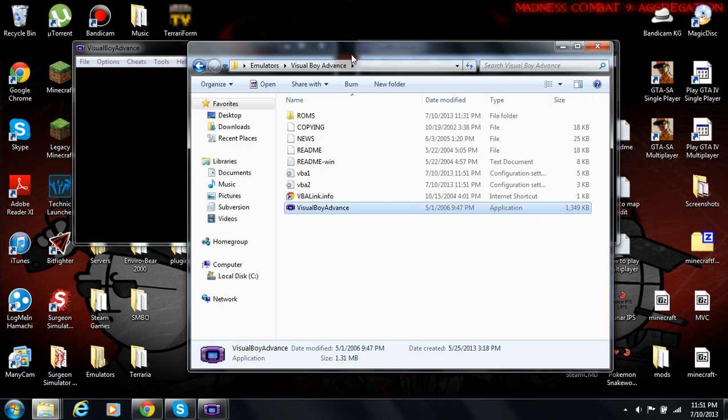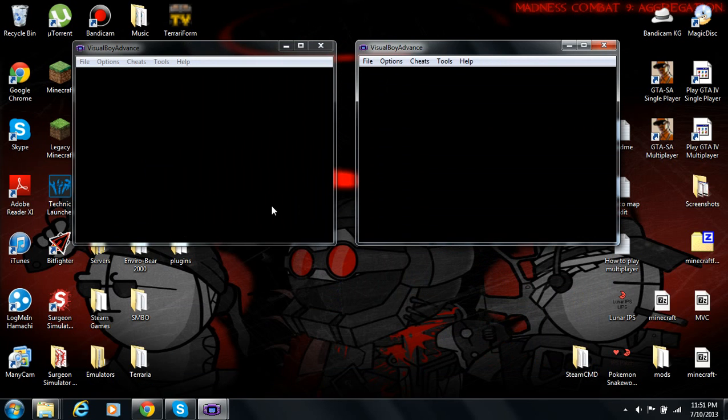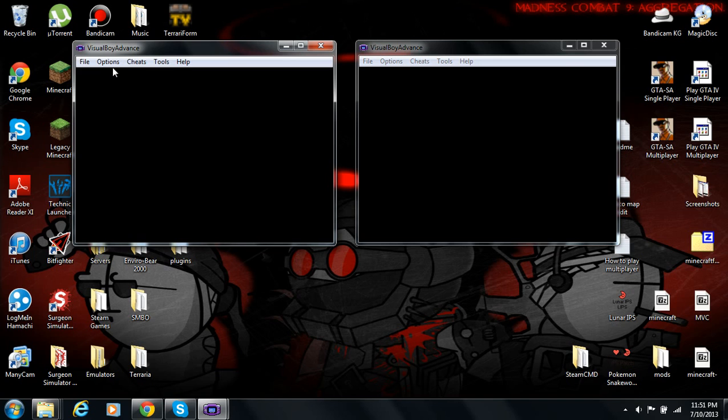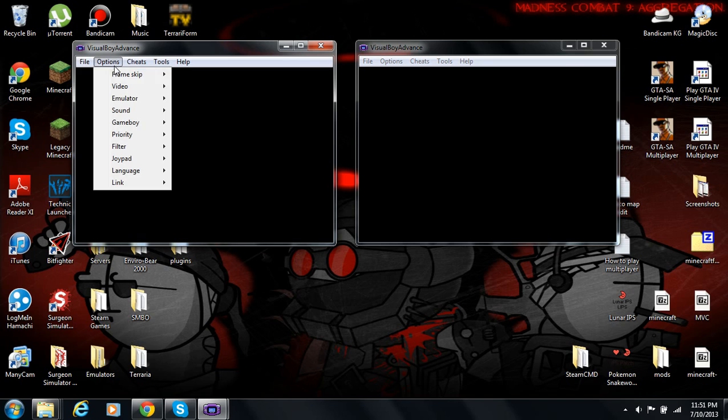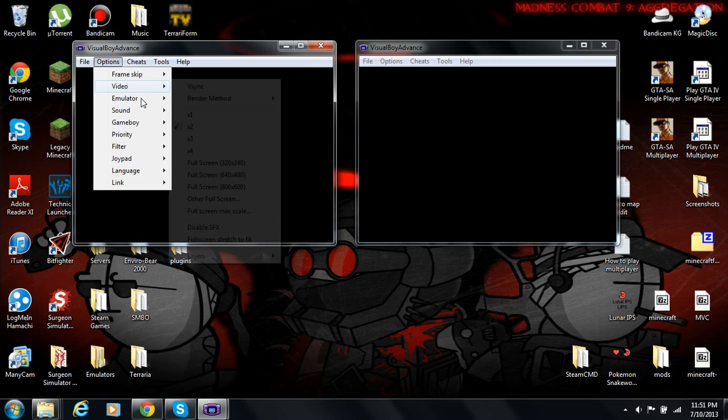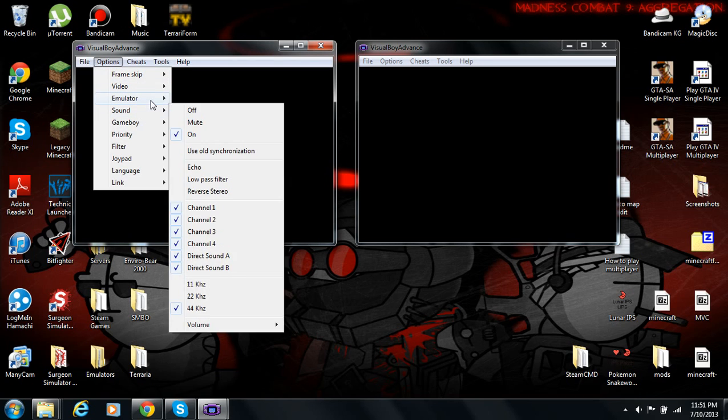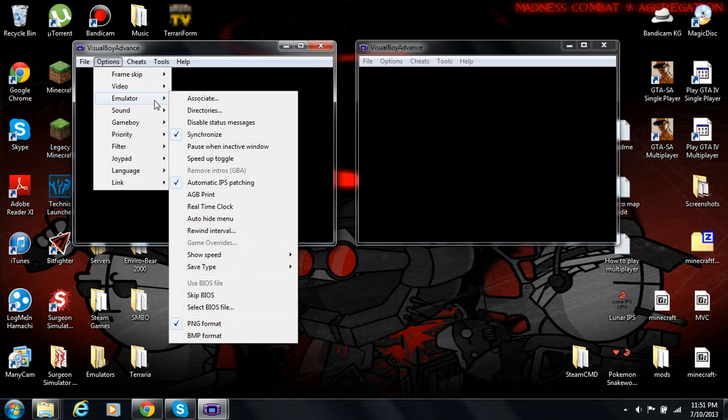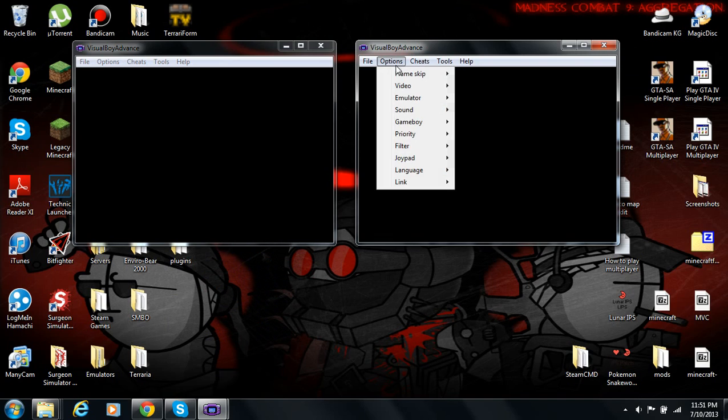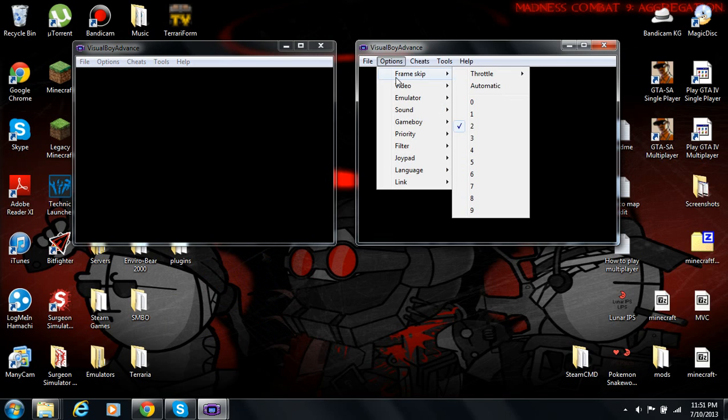Now, I have two of these Visual Boy Advances open. Before you start the emulator with the games, you'll want to go to the options, go into the emulator, and uncheck, if not already unchecked, pause when inactive window. So, you'll want to do that because both windows need to be active so the game doesn't crash on you when you're battling or trading.